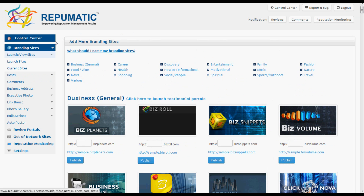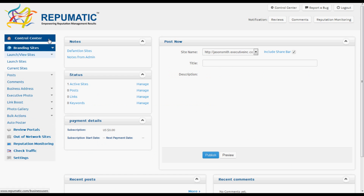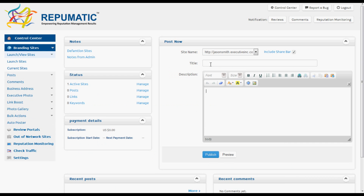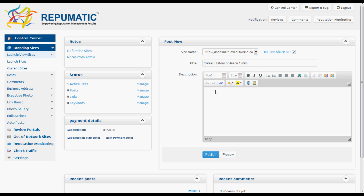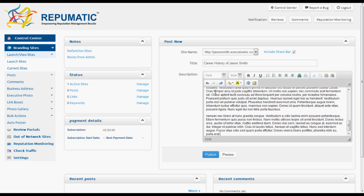Now we just need to add some content to it. We go back to the Control Center front page, type in a title, put in some filler text for now, and hit Save.